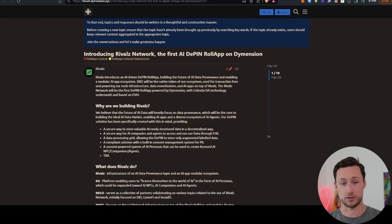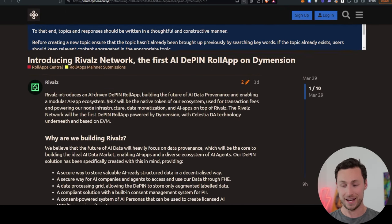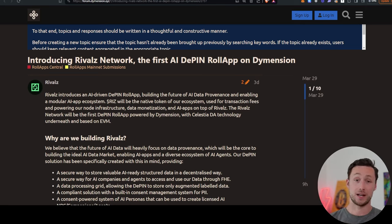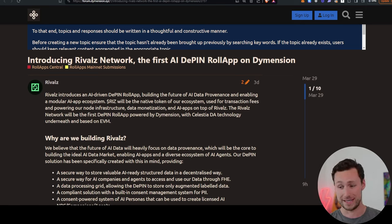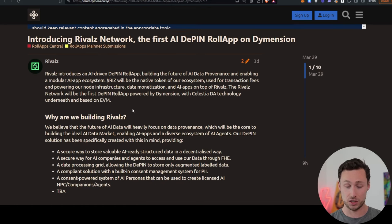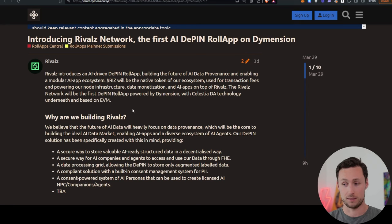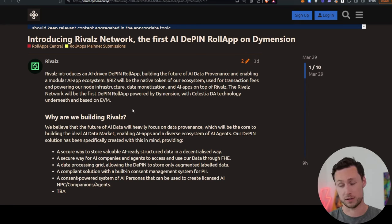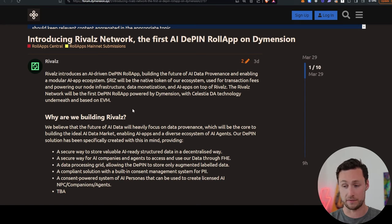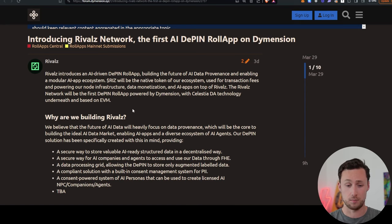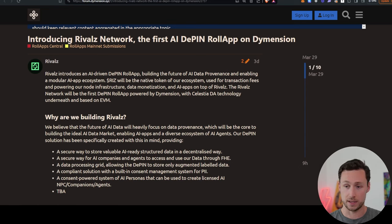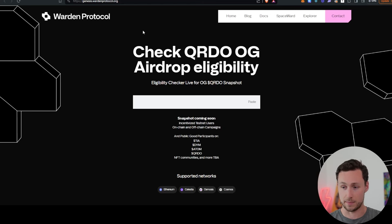All right, now let's get into some airdrop news and opportunities. First up, we have Rivals Network. The first AI D-PIN roll-app on Dimension announced that they are giving an airdrop to DIM stakers. They're launching their token RIS in the near future. And I think that this shows that Dimension is going to be one of the top coins to stake for airdrops this year. There's dozens, if not hundreds, of these roll-ups they're going to launch on Dimension. But I think a lot of them are probably going to follow the Rivals Network playbook and they're going to airdrop, and I don't know how much these will be worth, but if there's a lot of them, chances are some will actually be somewhat valuable. So check that out if you've been staking Dimension.